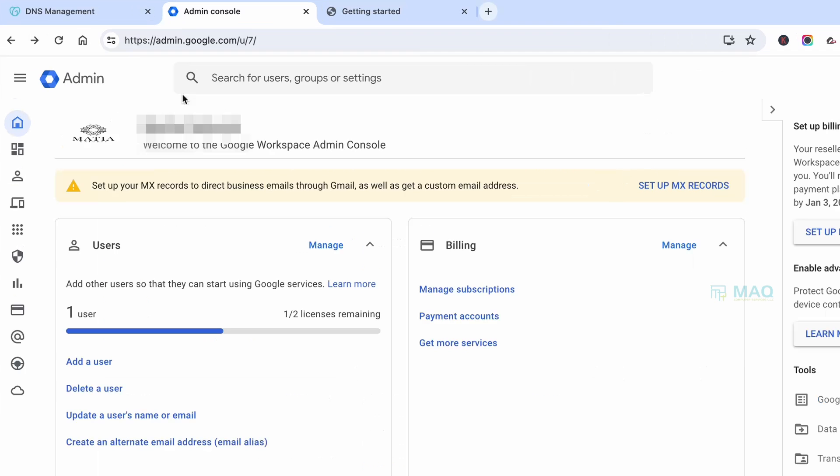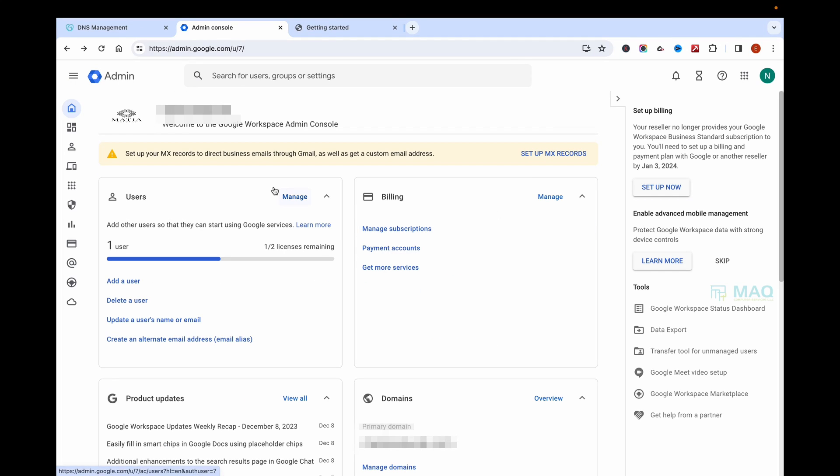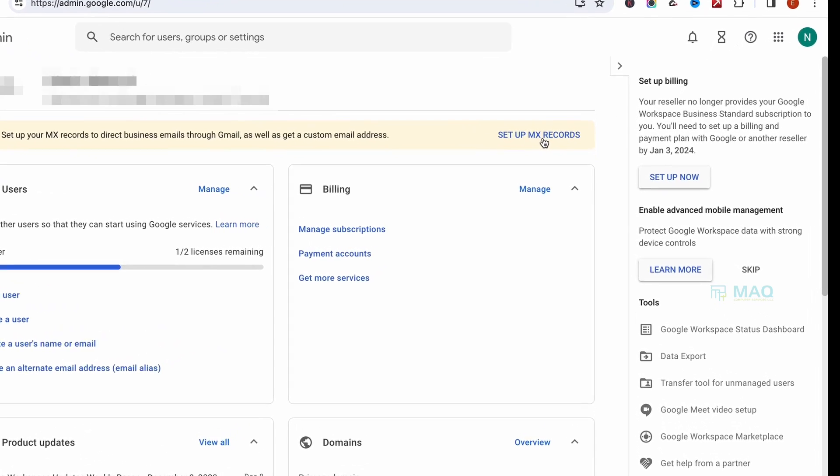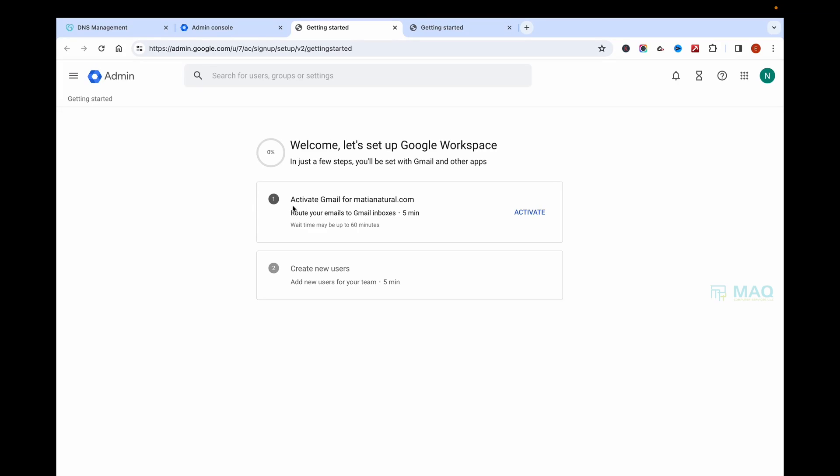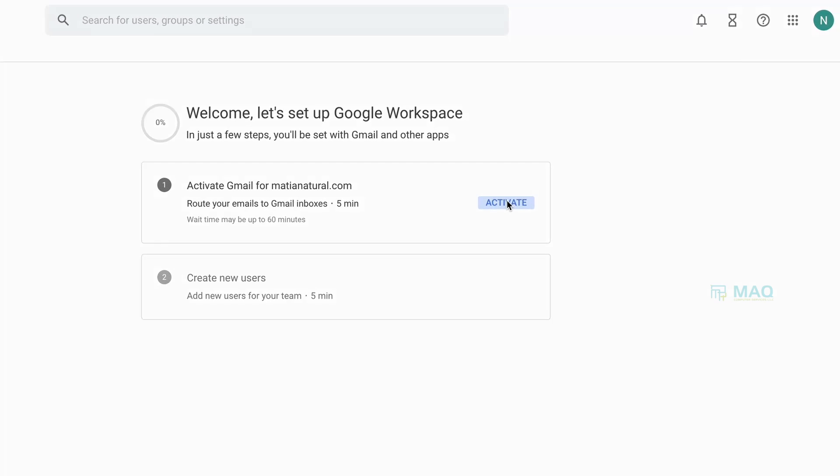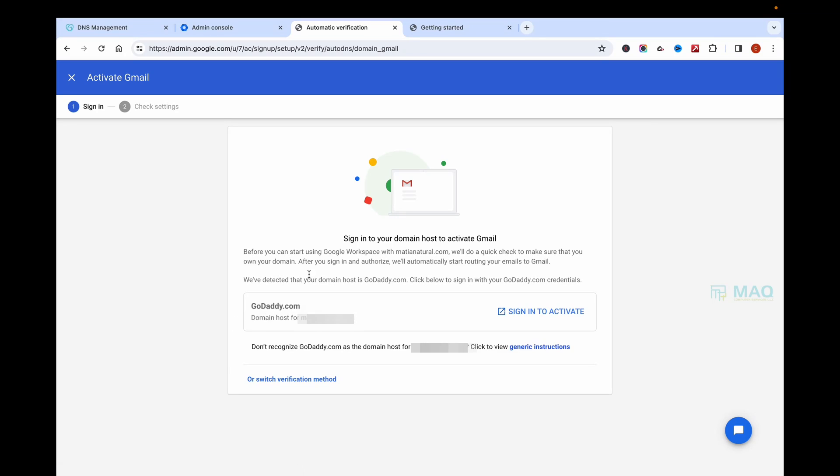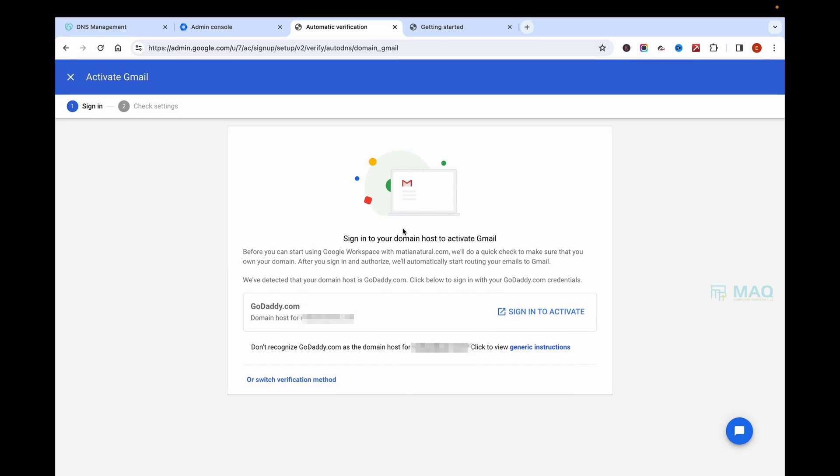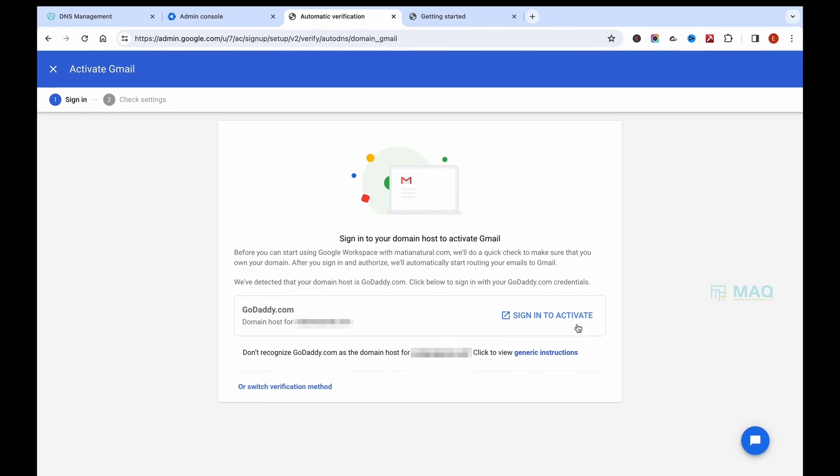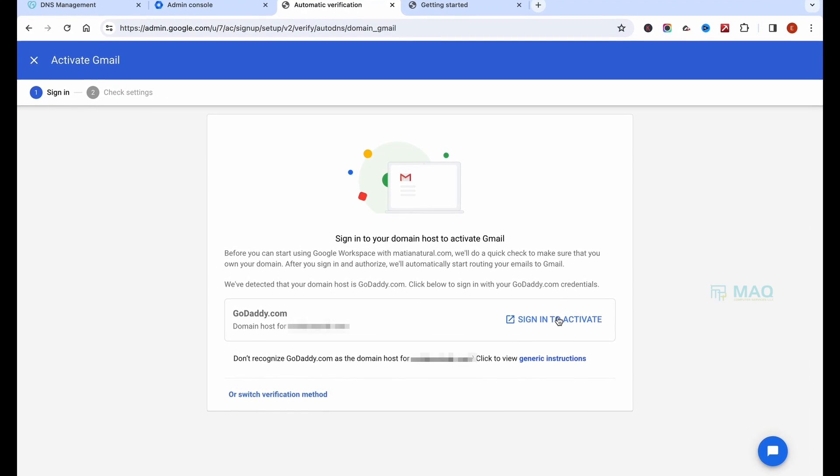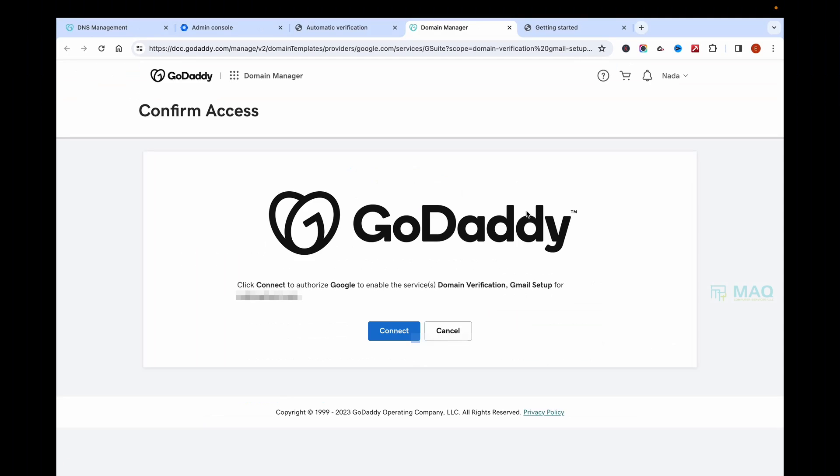As an admin by going to admin.google.com, once I'm logged in, I just need to change the MX record. For that, I need to click on the MX record and click on Activate. Once I click on Activate, Google will ask me to sign into my GoDaddy account, and I can just click on the Connect button.